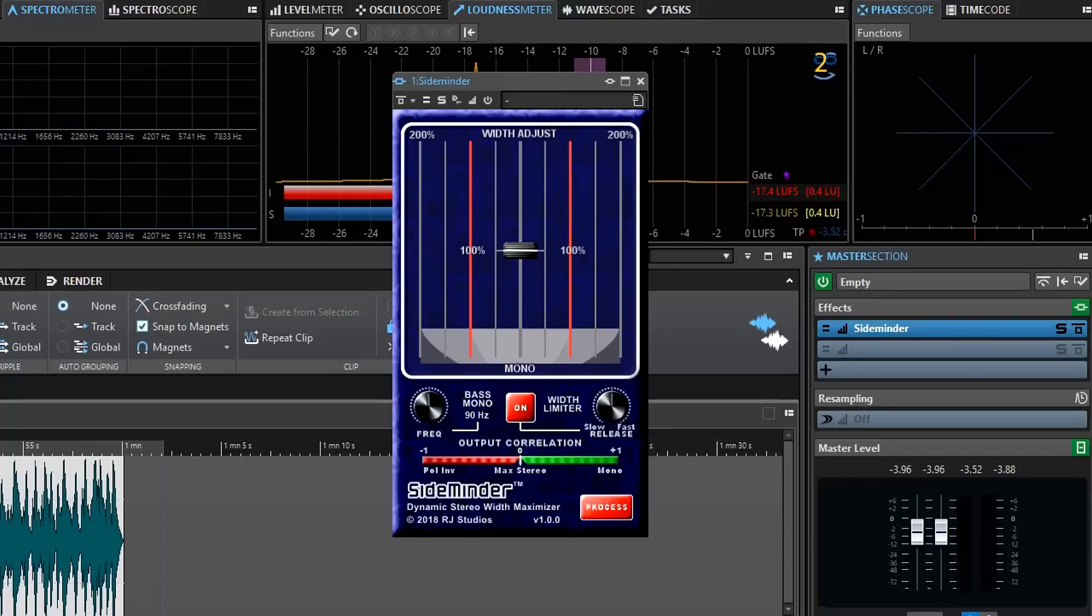The reason that happens is because you have signals on the left and right channels that are becoming polarity inverted or even slightly out of phase so that when they're mixed together they tend to cancel or at least partially cancel and reduce in level.